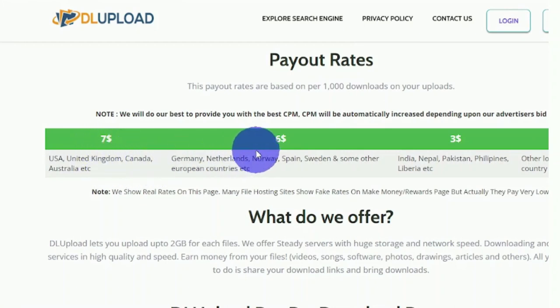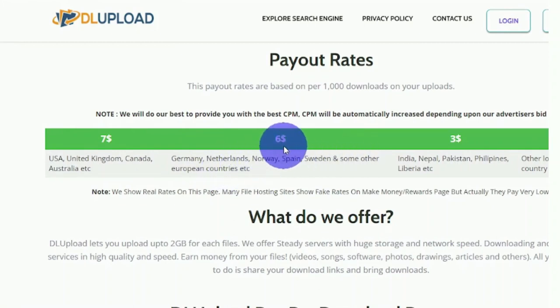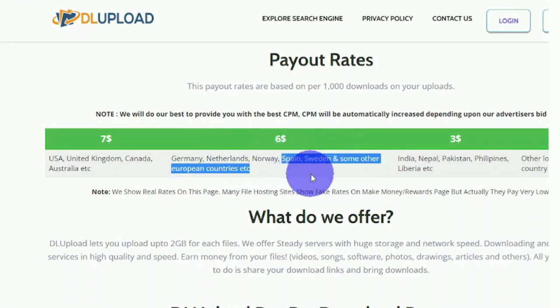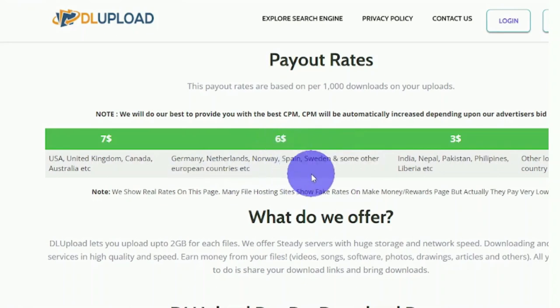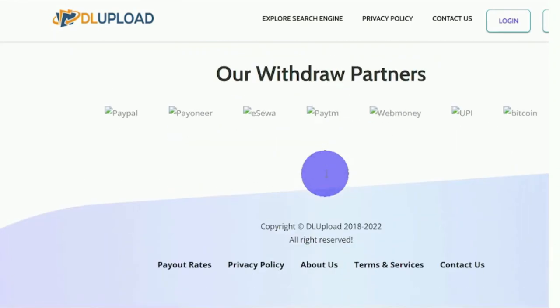If people from Germany, the Netherlands, Norway, Spain, Sweden, and other countries download your file, you'll receive $6. So you can see that this is available all over the world, as all of these countries are accepted, and you can also see that they pay fairly well.